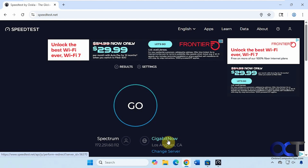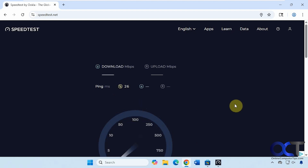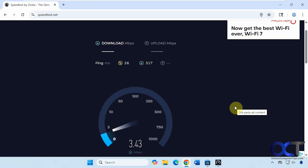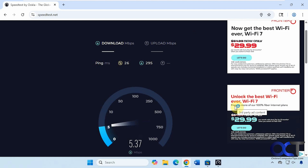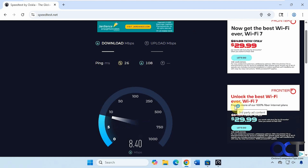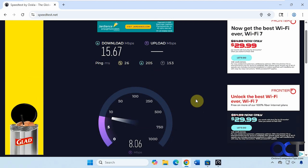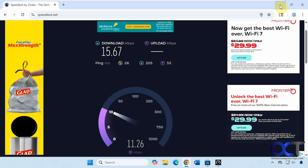Alright, so we're using gigabit now for our server. This computer should have a three or four hundred megabit connection here, so we'll see what it finds. You can see that's awful right there — plus all these pop-ups don't really help anything. Alright, so you can see we have a horrible download speed.